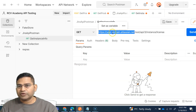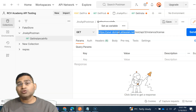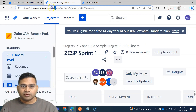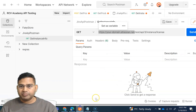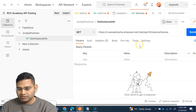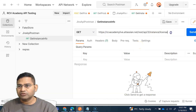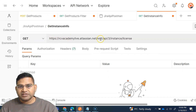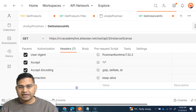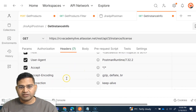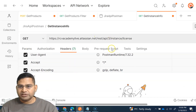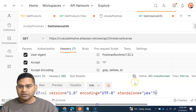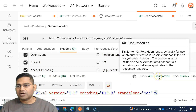This is the endpoint. I need to replace the site URL with my actual site URL. My site is rcvacademylive.atlassian.net, so I'll copy and paste that in. Make sure there are no double slashes. Now Postman has automatically added the headers. Let me send this request and see what happens — and you can see we get a 401 Unauthorized response.